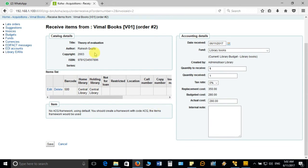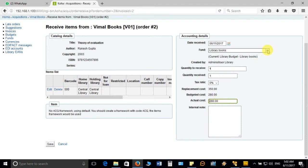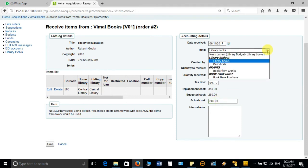You can notice that it has been added with the accession number. On the right side you were supposed to receive one item and you have already received one item. For example, if you have any discrepancy in the price as per the invoice, you can make changes here. Here also you have an opportunity to change the budget head.